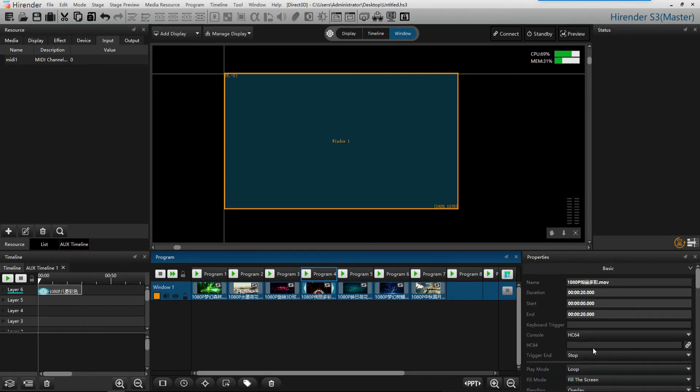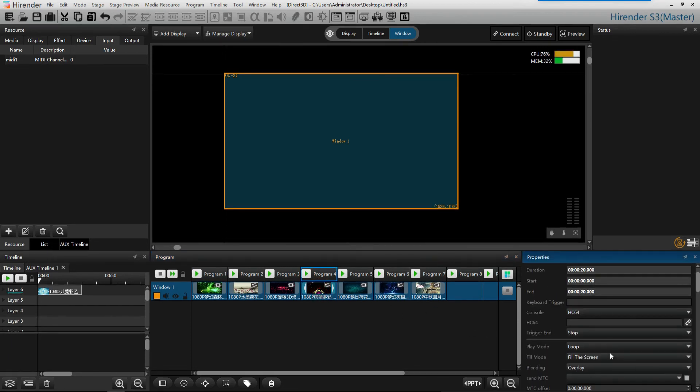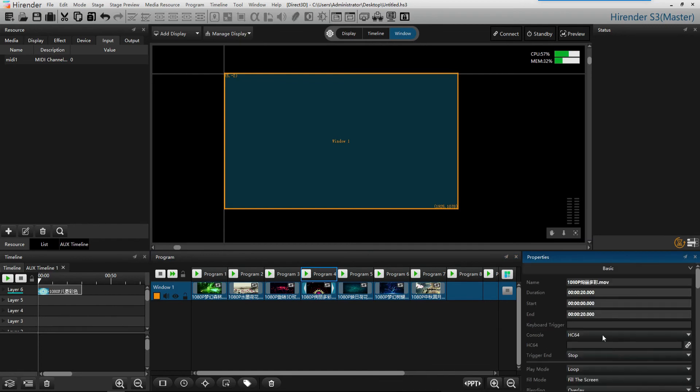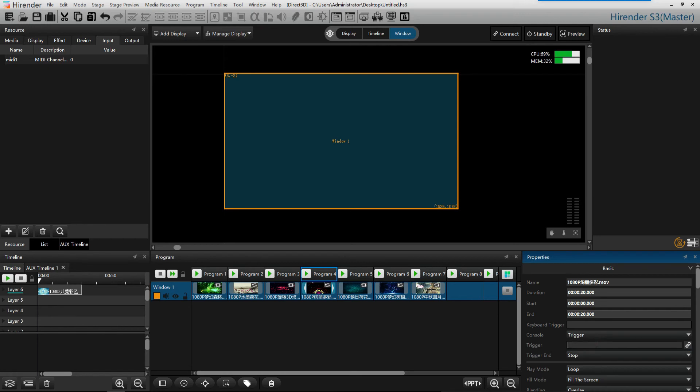In program property, set the console as trigger and type in the name of MIDI controller.